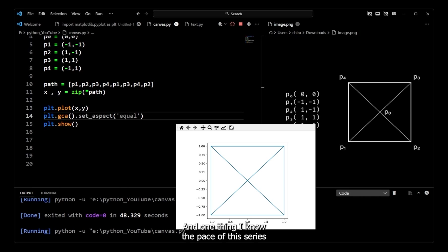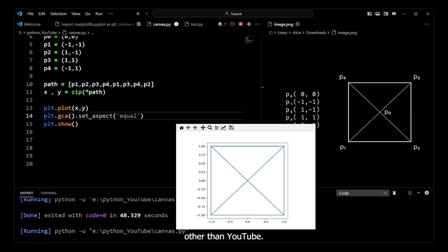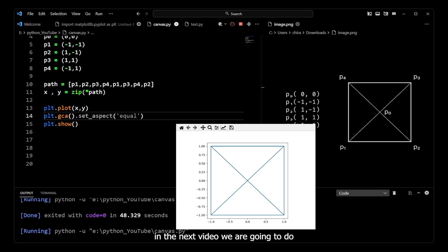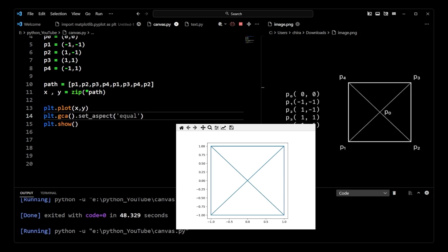I know the pace of this series is a bit slow, but this is the most I can do right now because I have a very busy schedule outside of YouTube. In the next video we are going to make some alterations to this shape and we will see how we can use breakpoints. That's it for now, thank you.